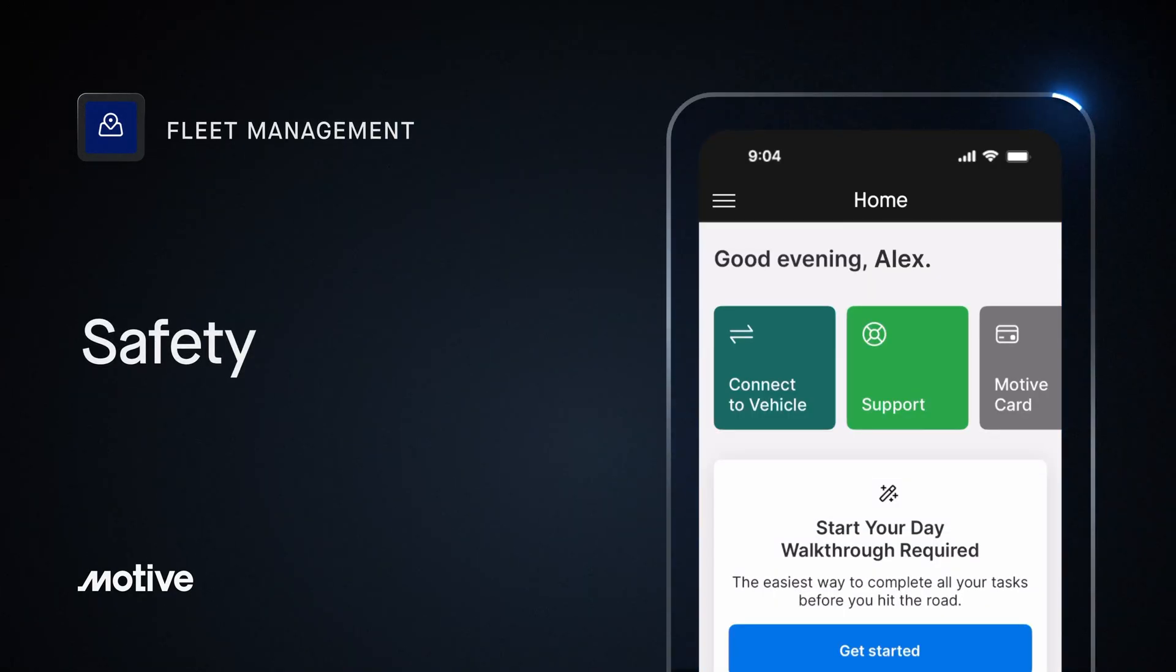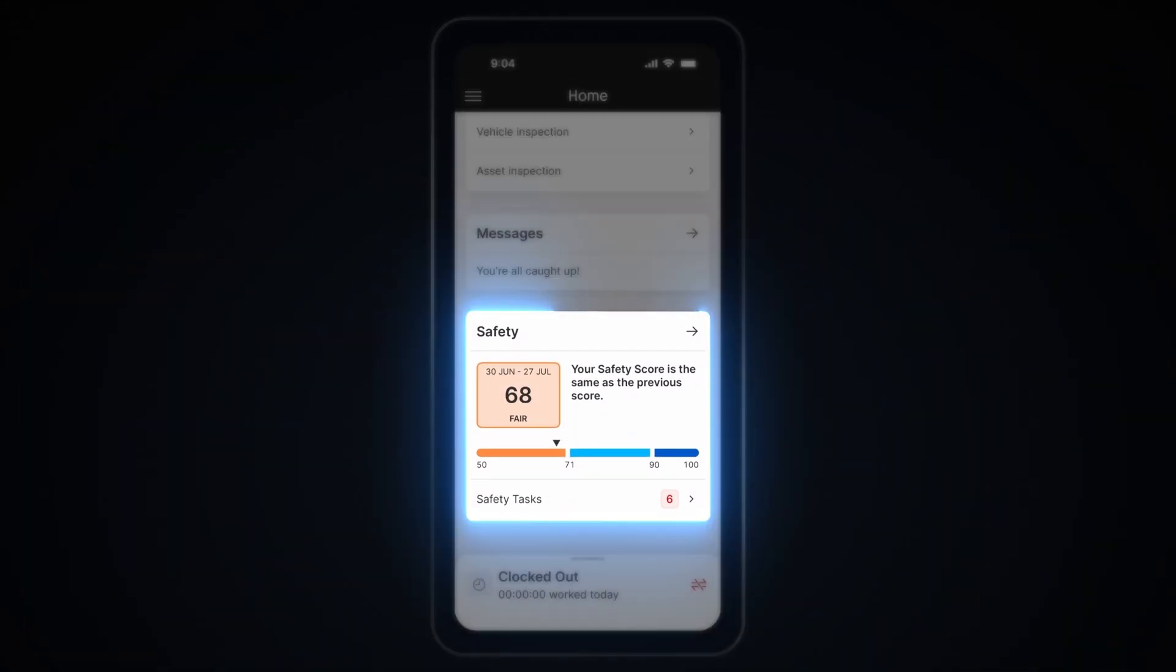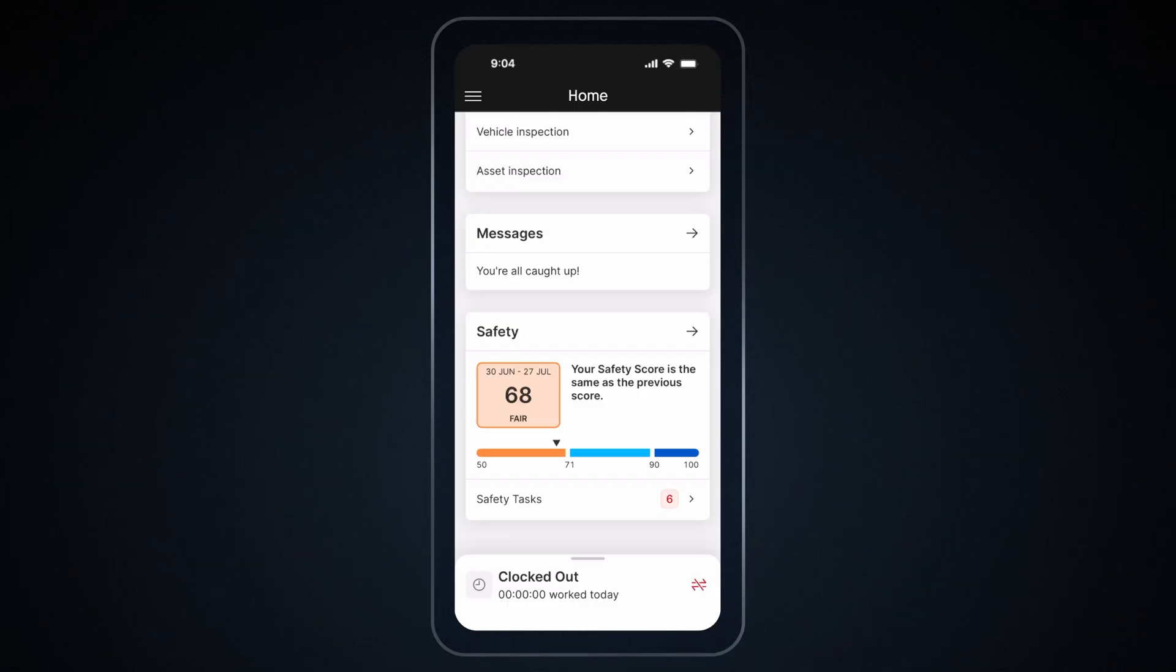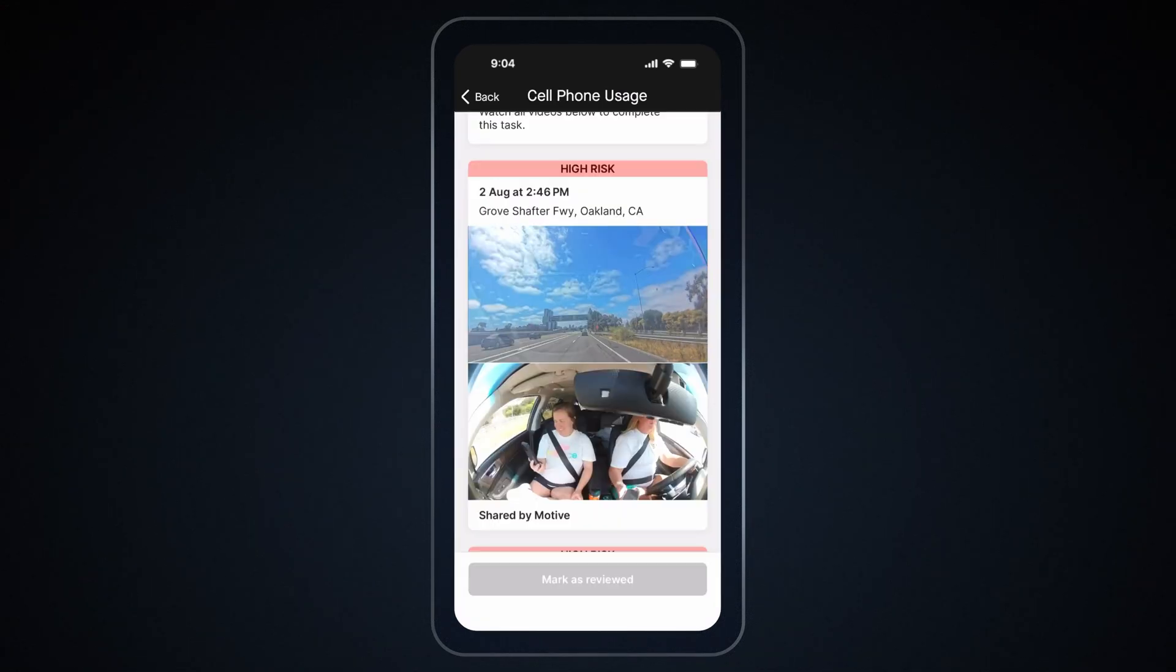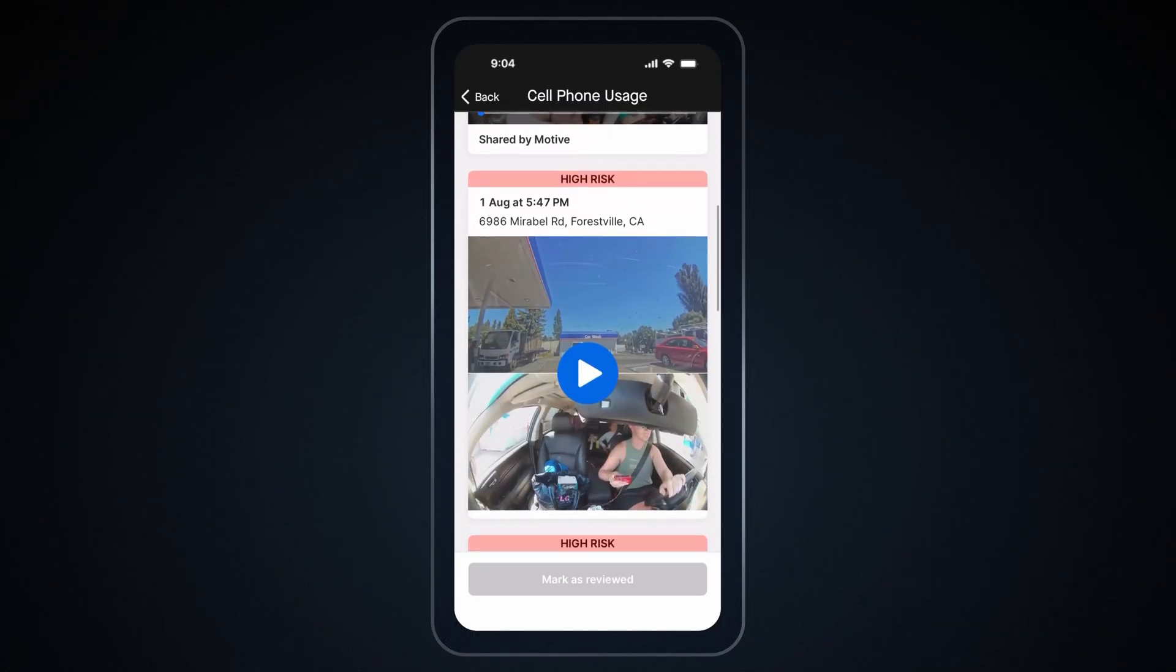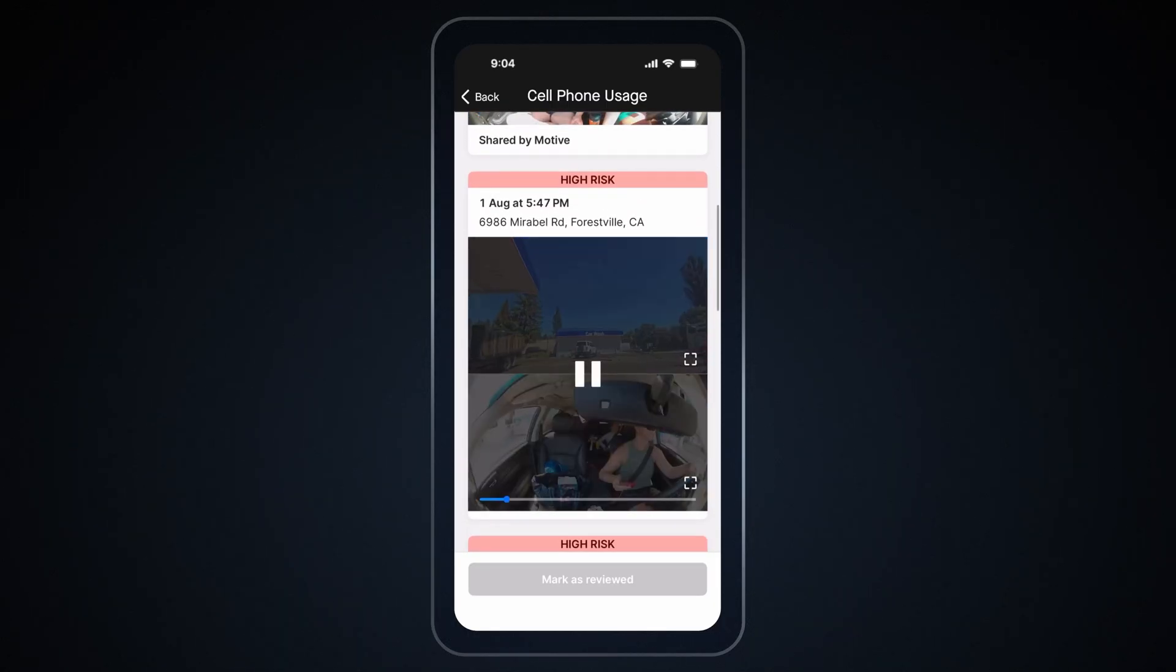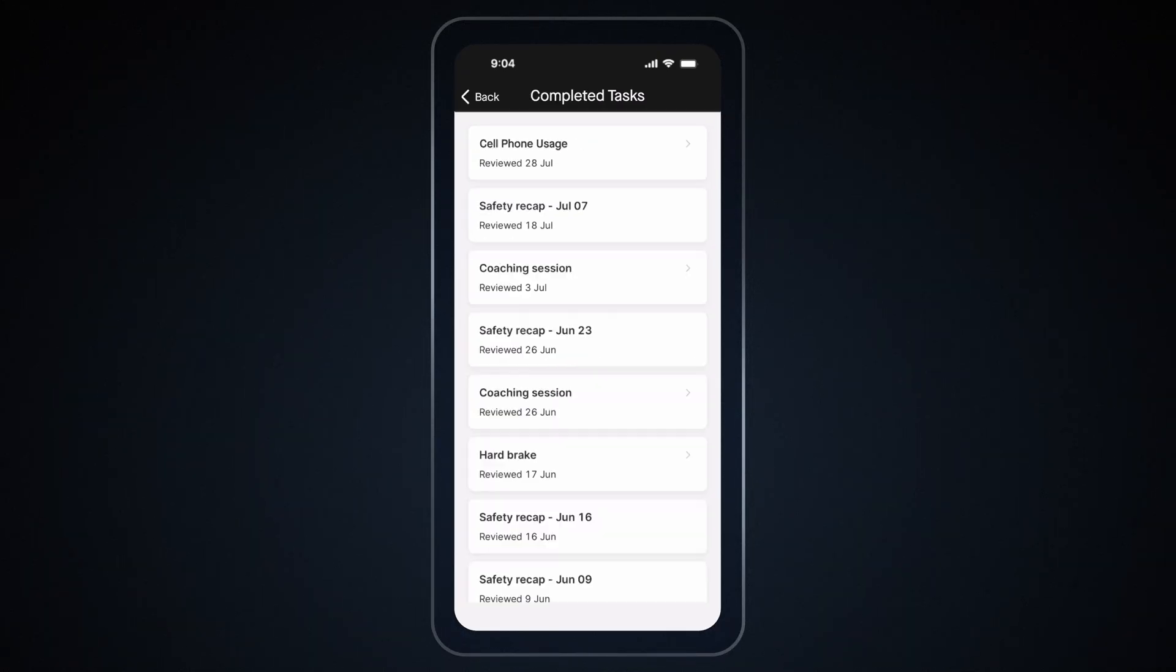Safety. You can view your driving performance through the Safety section in the Motive Driver app. Get the same visibility your back-office receives by having access to all video events and your safety score. To review tasks, go to Safety and tap on any task that needs to be reviewed. You can quickly watch the video, see where the event occurred, and mark the event as reviewed. To see the Mark as Reviewed button, you need to watch all the videos first. The reviewed behavior will then move into the Completed Task section.